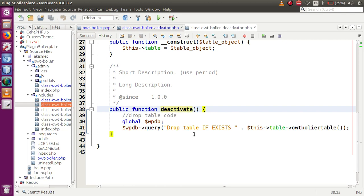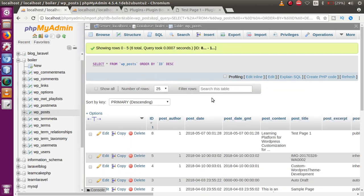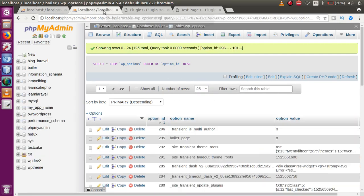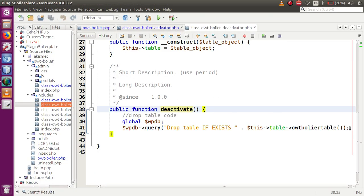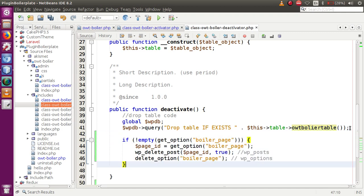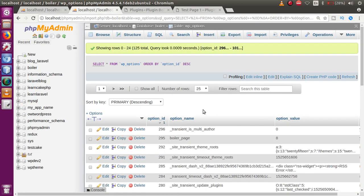To delete the page, we first read from the WP_options table. Using the option name `boiler_page`, we retrieve the page ID via the option value. With that page ID, we can delete the corresponding row in WP_posts. That's why we stored the post ID in WP_options during activation. WordPress provides a `get_option()` function — we pass the option name and it returns the option value.